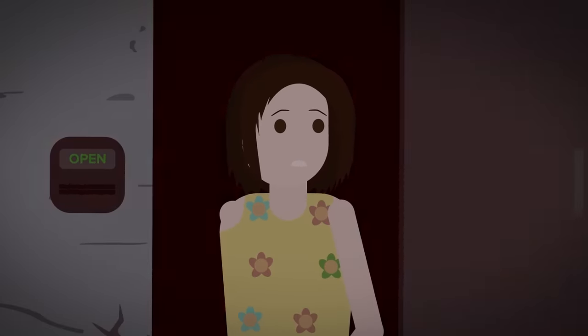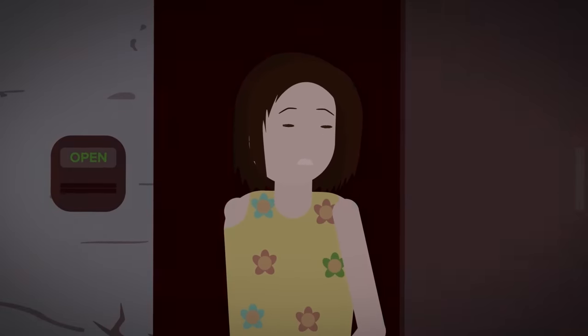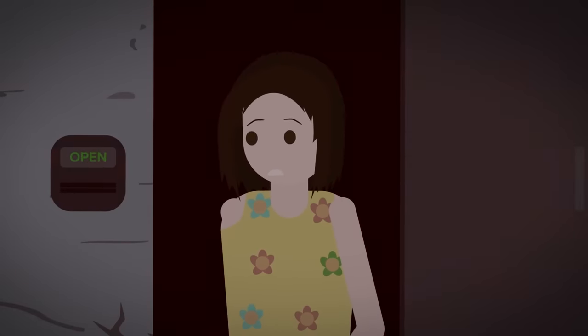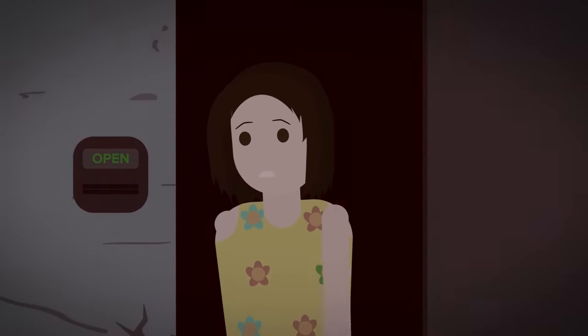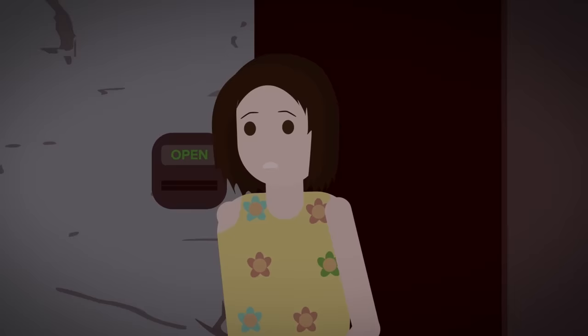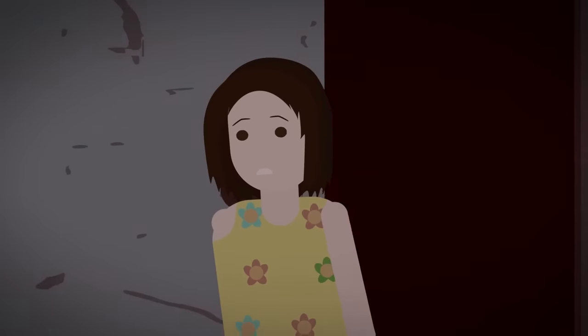But when the young girl got up and wandered out of her bedroom, she only wanted a glass of water to quench her midnight thirst.